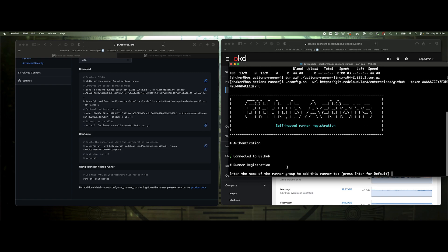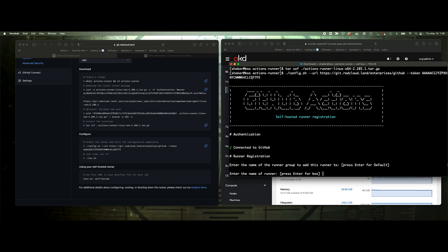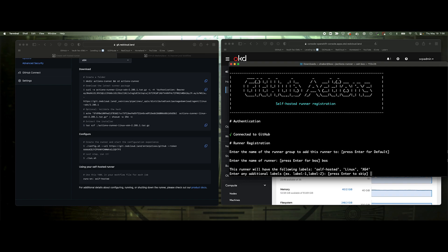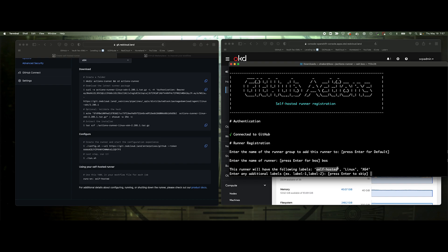This should provide us a couple of options. Enter the name of the runner group, I'm going to do default. Enter the name of the runner, it by default selects the host name, which in my case is Boz. So I'm going to keep that. If you want to add any additional labels, the default labels are self-hosted, Linux, and x64. If you have a pool of resources that you want to target, labels are a really good way to apply that. I'm just going to keep these as they are, that way I could just say it's running on self-hosted.